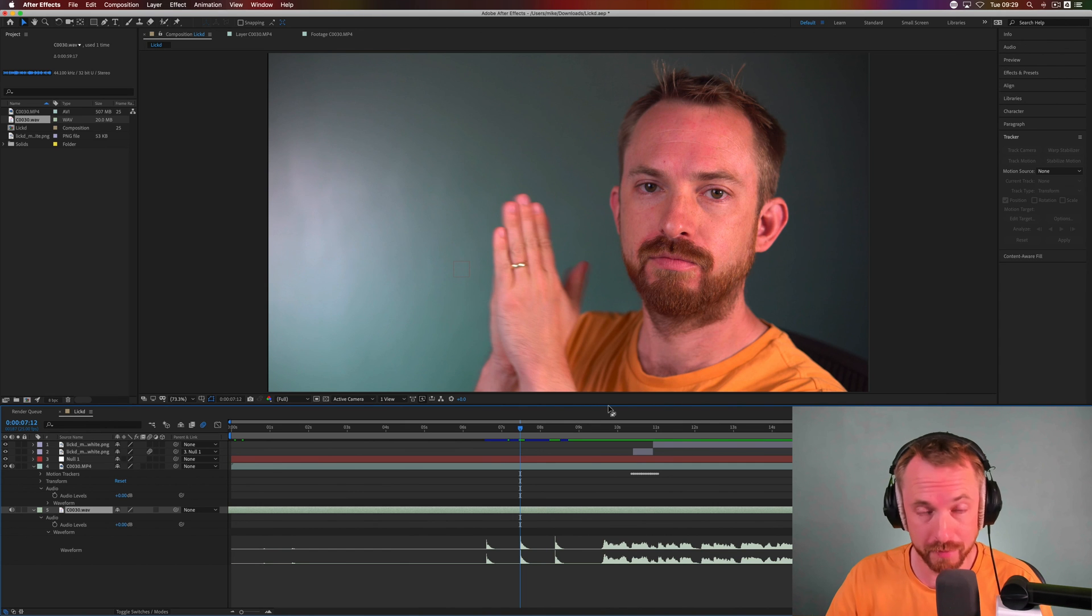Thank you so much for watching and subscribe to this channel to get more videos just like this one. If you'd like to license the music track I used in this video or get other commercial music, you can grab it right now from Licked.